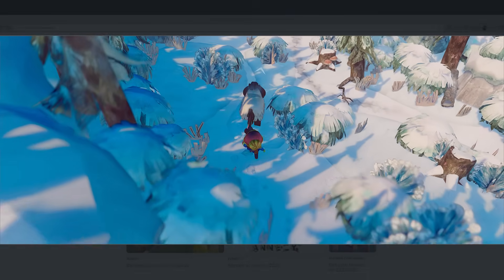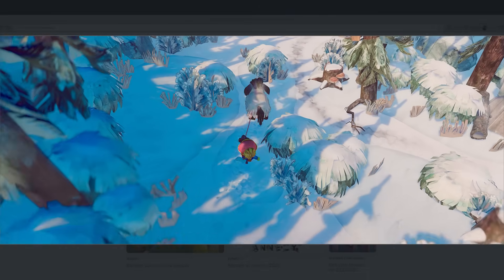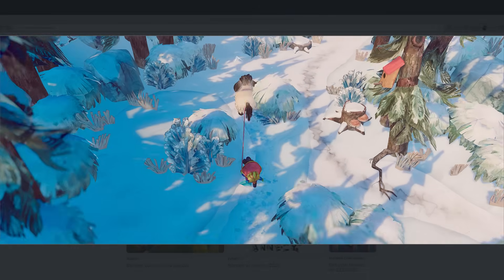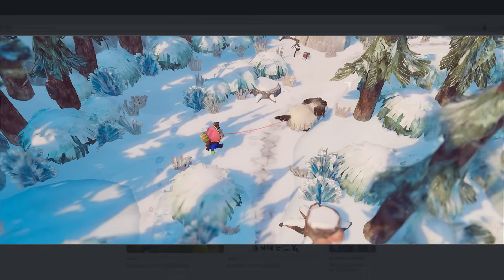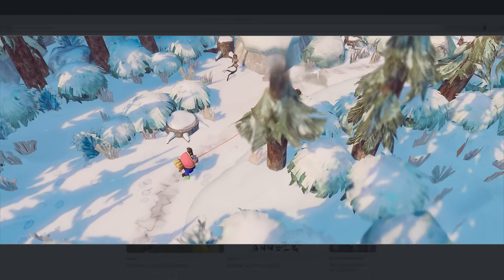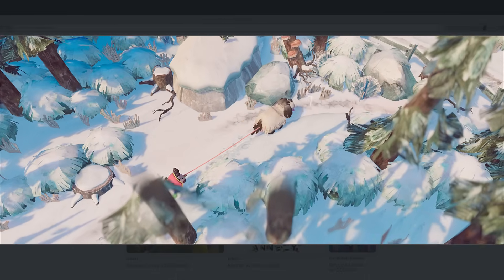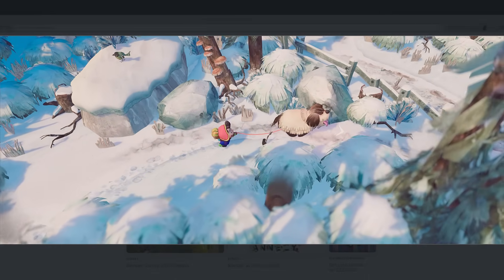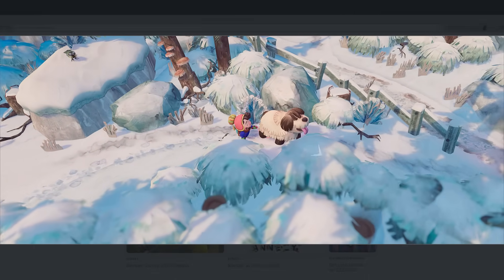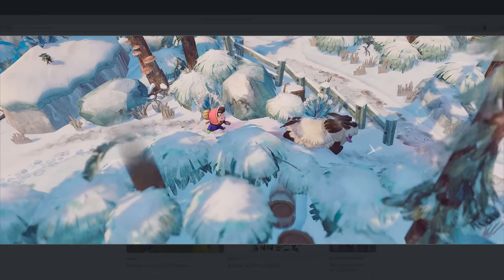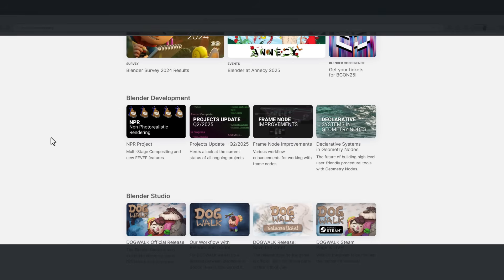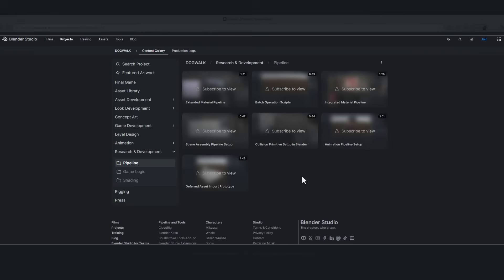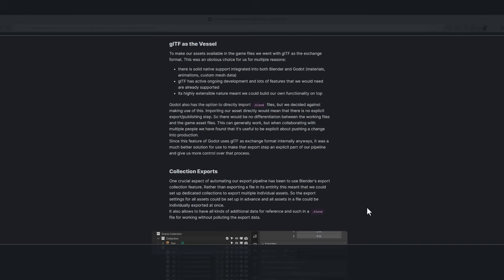Hey, what's up guys, welcome back to Ask NK. So the folks at Blender Studio have released a wonderful game called Dog Walk. Dog Walk was made with Blender alongside Godot, and these two are open source tools. The folks at Blender Studio have been working on this project for some time now, and they've actually put out some documentation about this, which includes several workflows that were used to bring this to life.